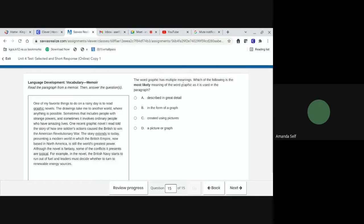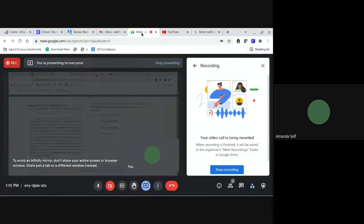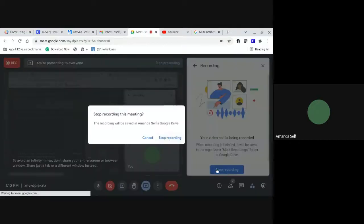The word graphic has multiple meanings. Which of the following is most likely meaning of the word graphic as it is used in the paragraph? A, described in great detail. B, in the form of a graph. C, created using pictures. Or D, a picture or graph. Please go back and check your answers before you submit.